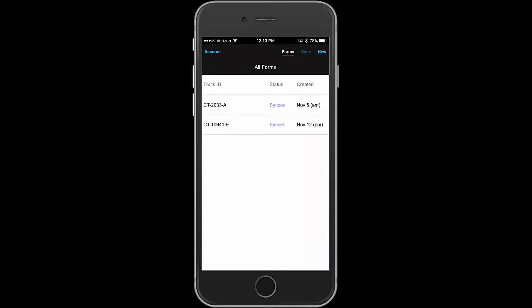And here we see two forms that have already been filled out for doing inspection of a truck, which is what you would do in the morning before you take the cement truck out.